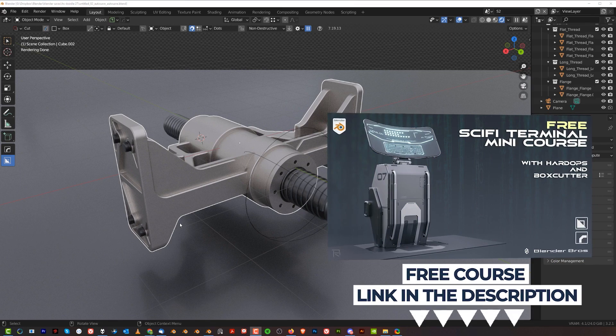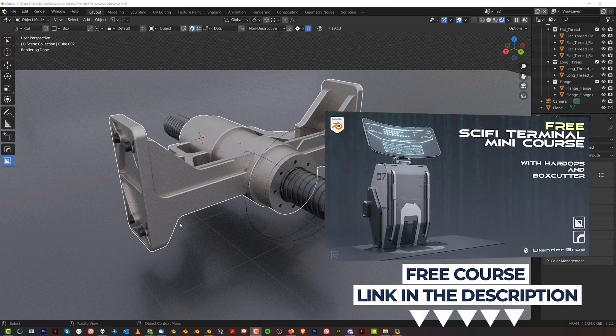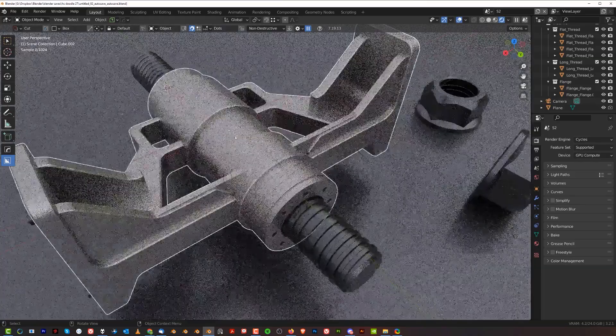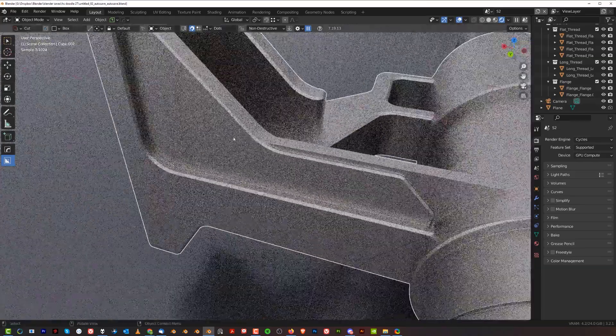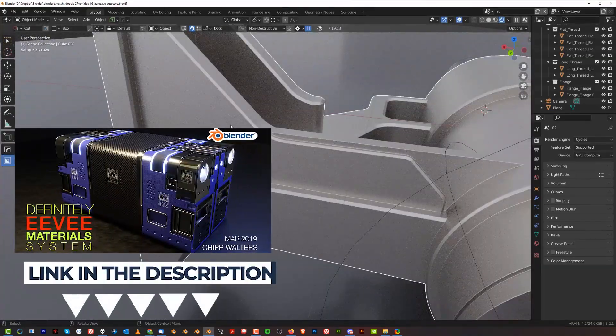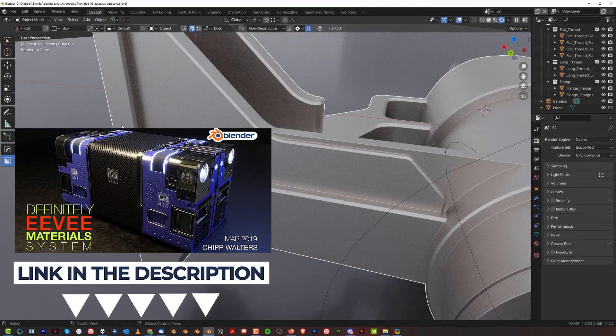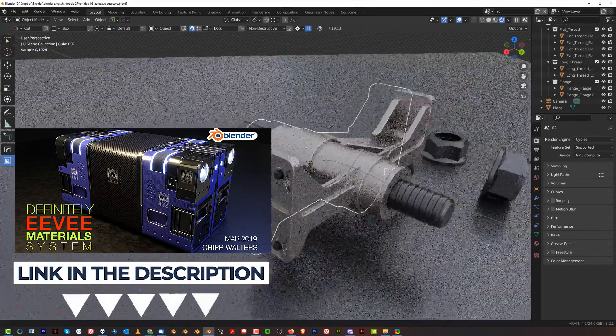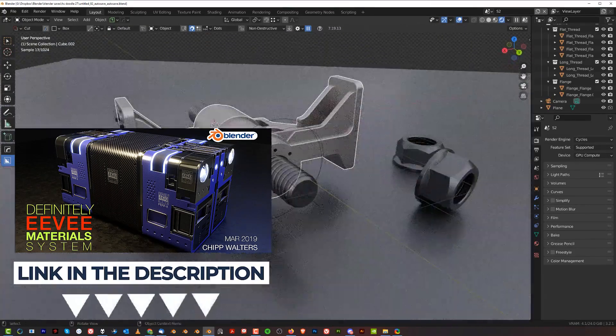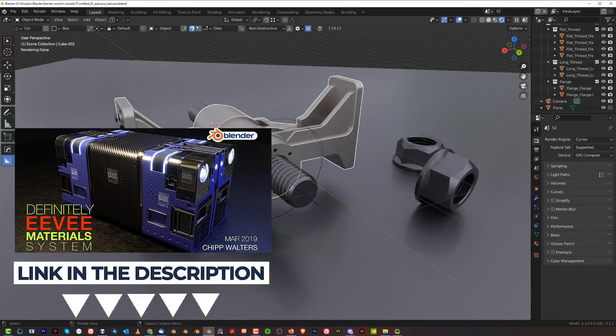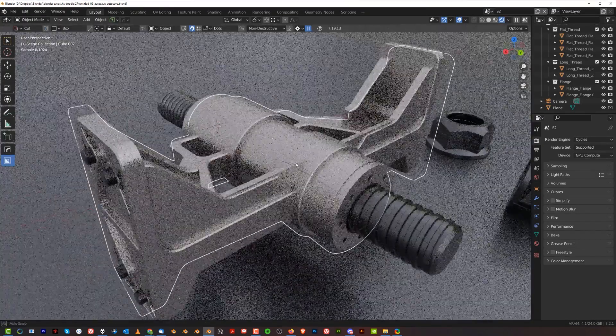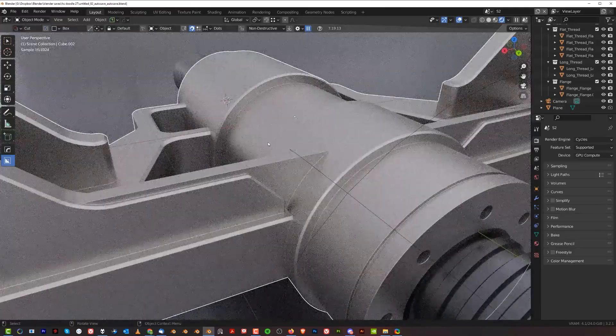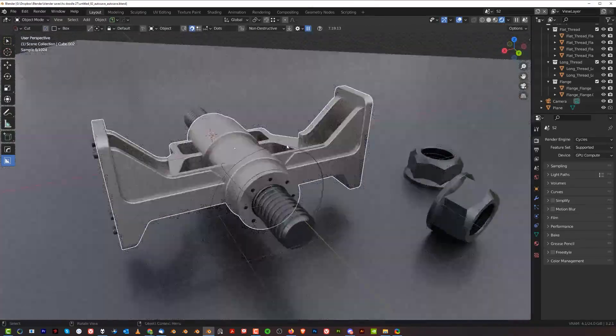This is a titanium material from the Definitely EEVEE material pack by Chipp Walters for KeyTops. You can use it with the free version of KeyTops, so links in the description. Grab it - this pack is phenomenal, I've been using it for years. Adding materials is literally one click and really easy.